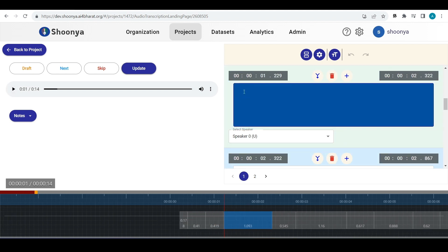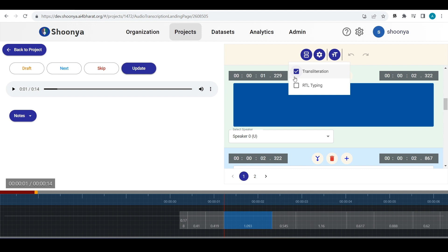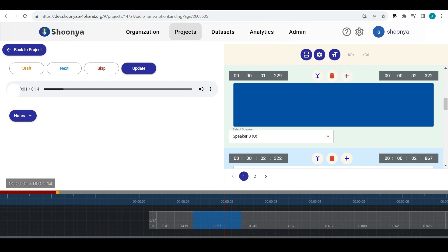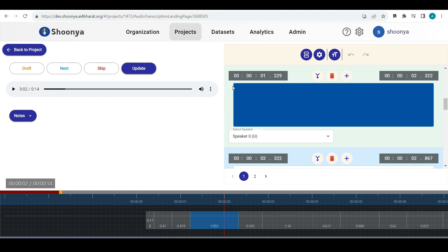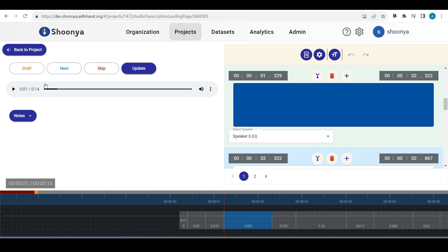Now this is the Tamil language audio file and if you don't have that language keyboard, you can click on this settings and enable transliteration. Let us just listen to it.